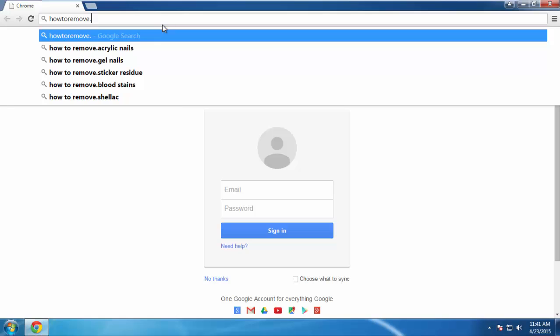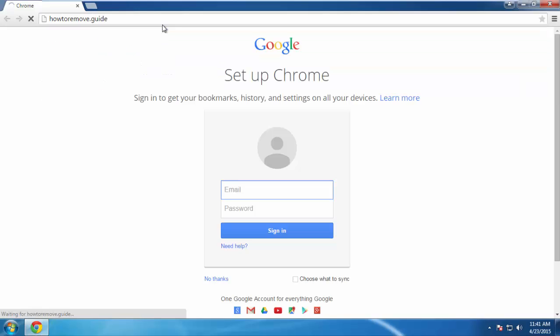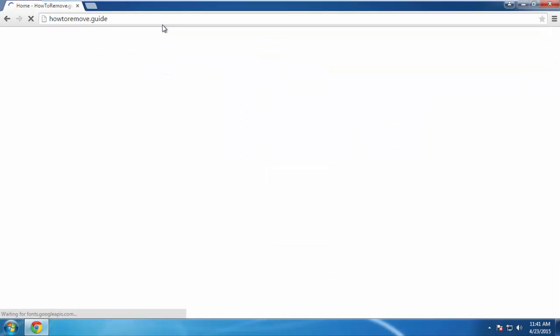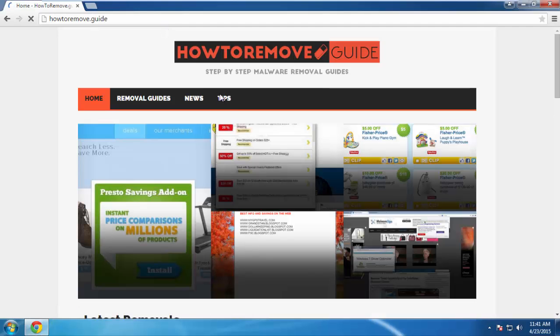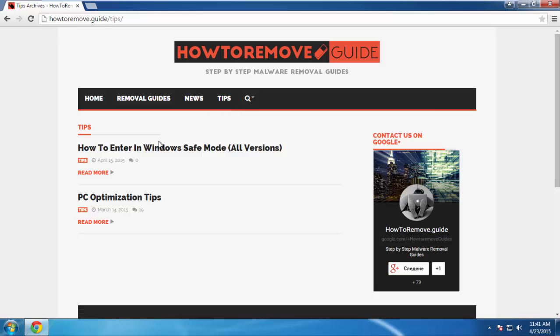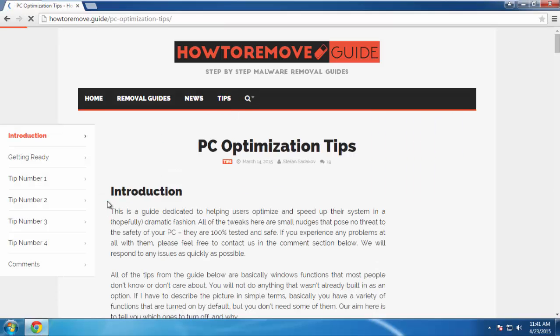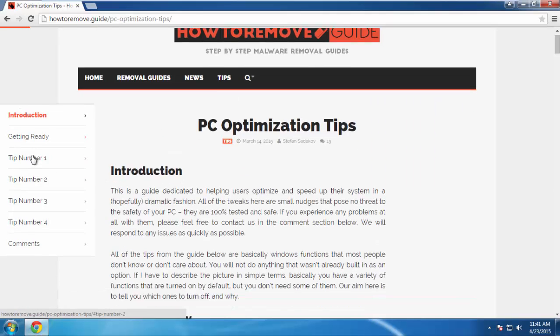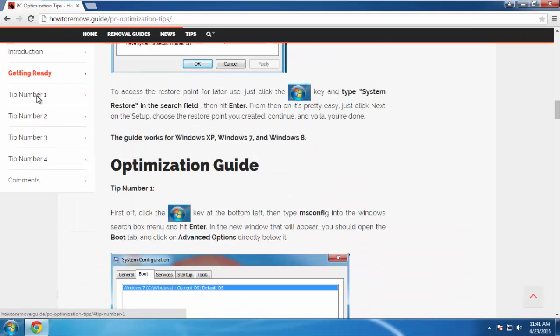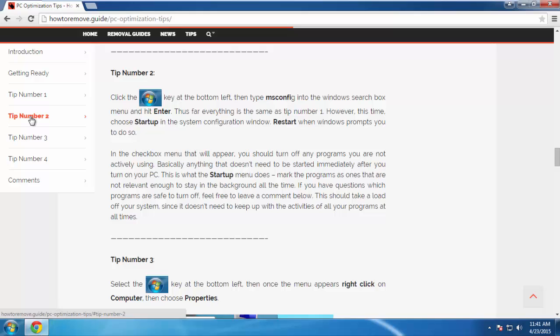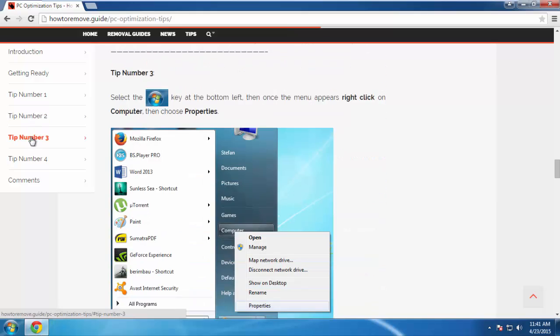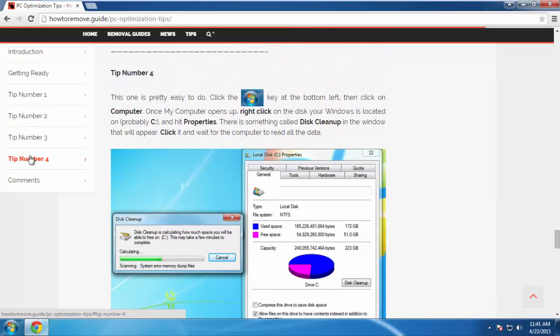We've prepared for you a short and sweet optimization guide specifically designed for users who have just removed a virus. It's completely free, and you don't need to download anything. If you're interested, you can check us out here.